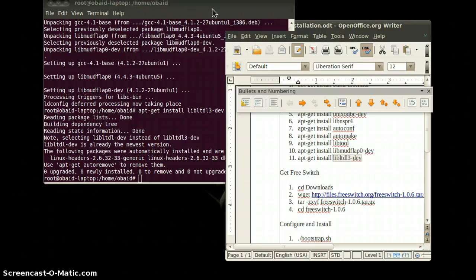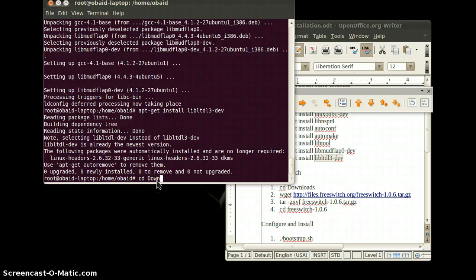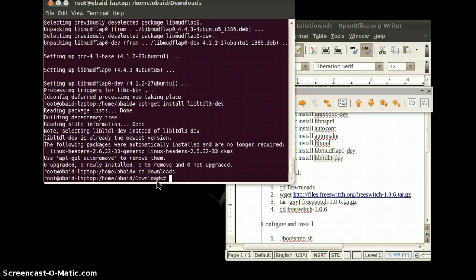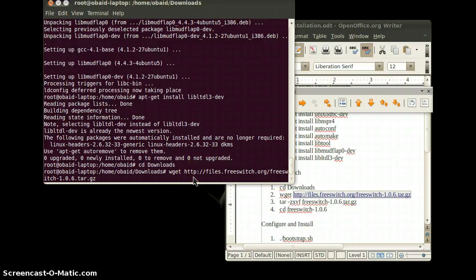For this, first of all you have to download the FreeSWITCH package. You can get it from the website files.freeswitch.org — that's free of course — and you can download it via the terminal using the wget command followed by the link. For my ease, I have already downloaded the package so I will not download it here and will proceed to the next step.